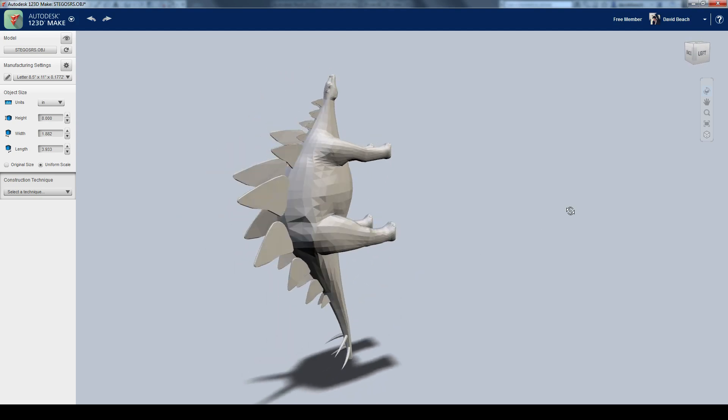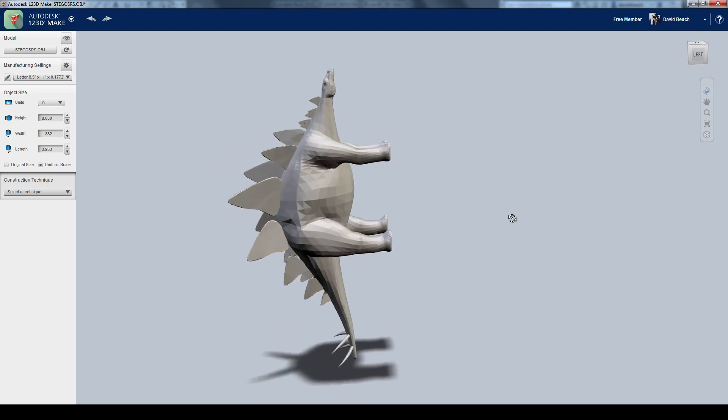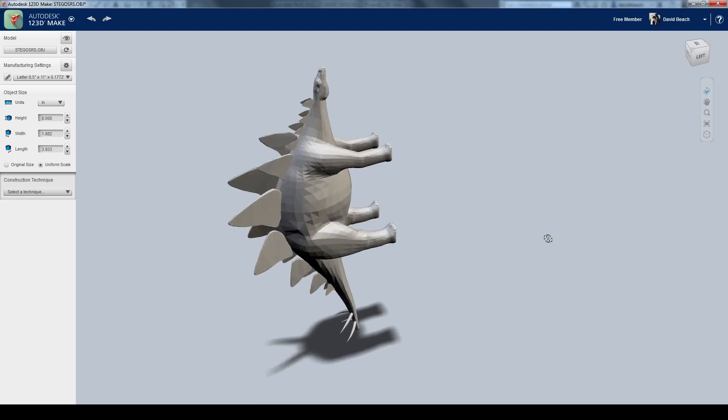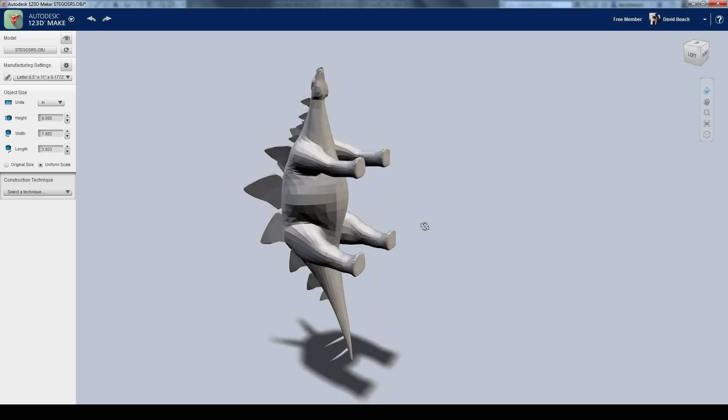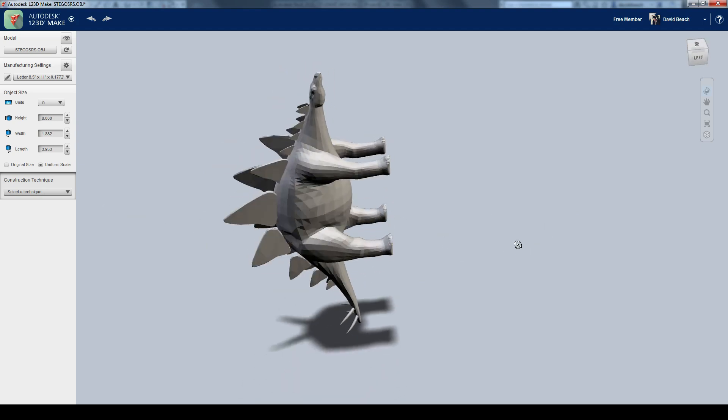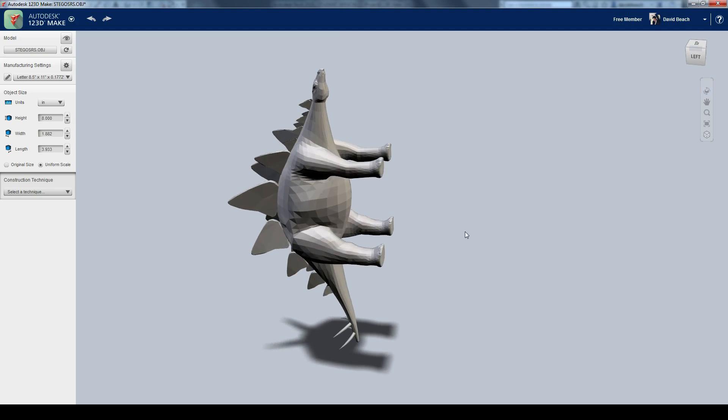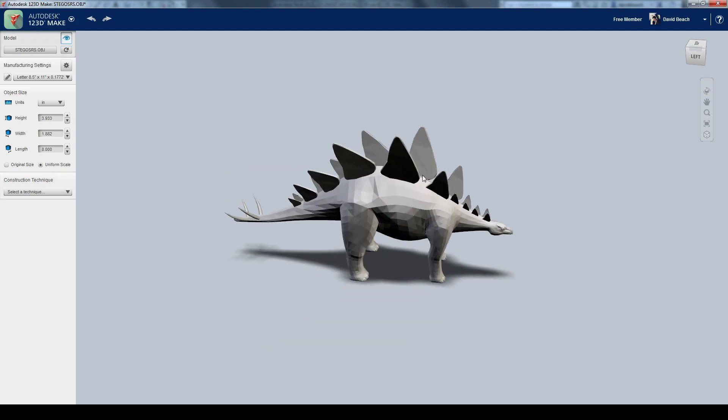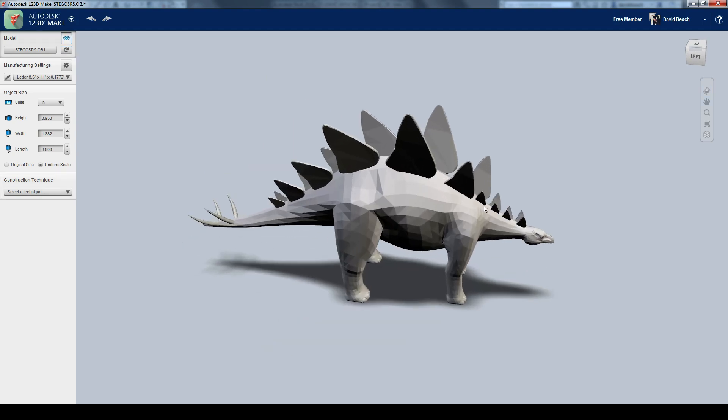You can see, first of all, it's actually coming in a little bit off axis. Looks like it was modeled in something with the Y or Z axis up, so I'm going to use the rotate button to place it on the ground plane.